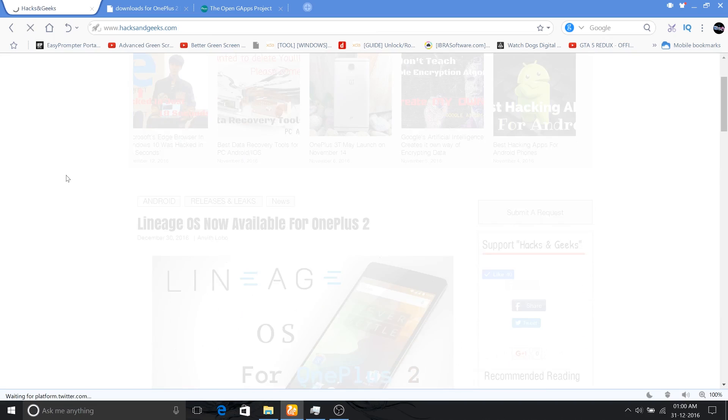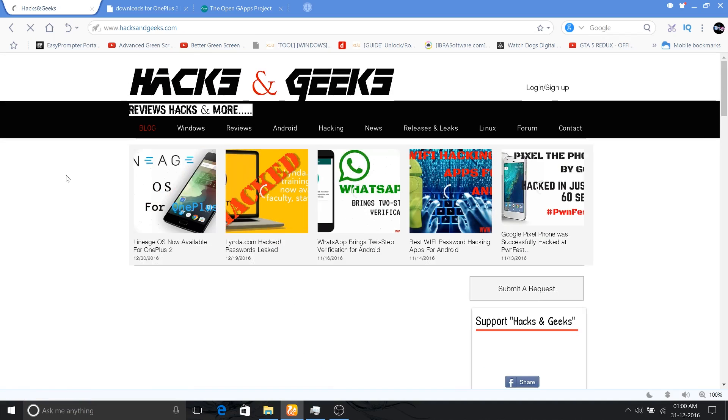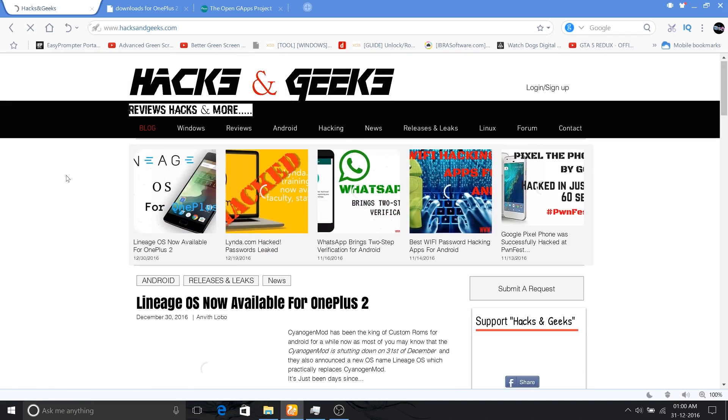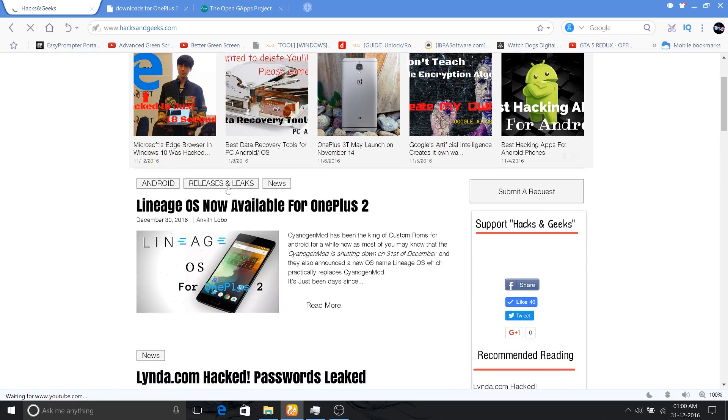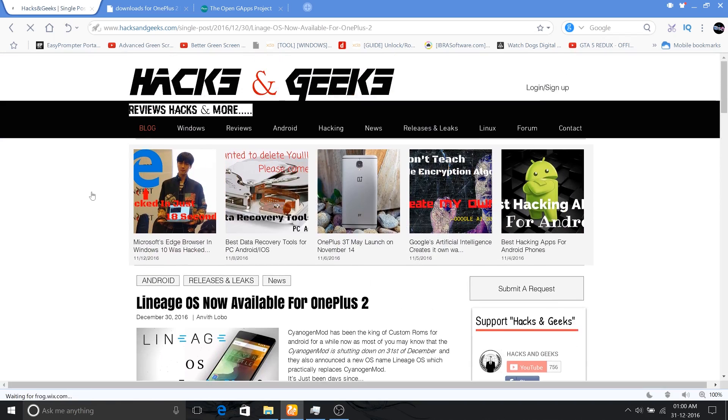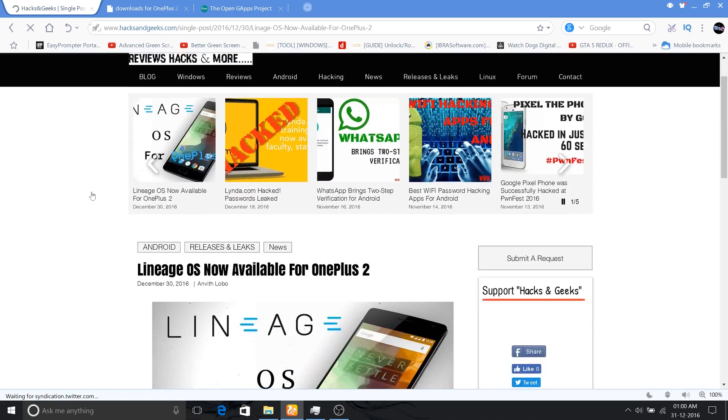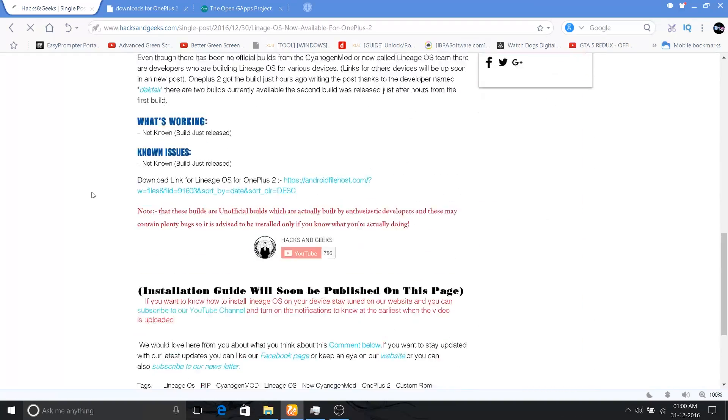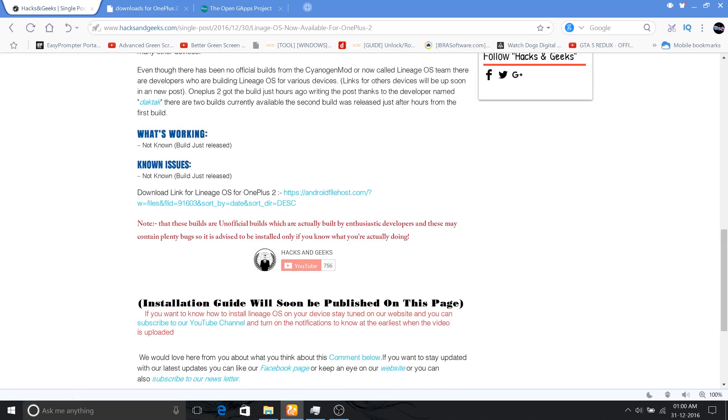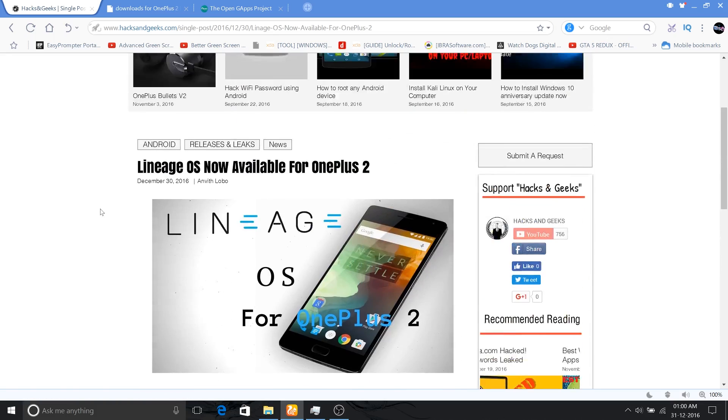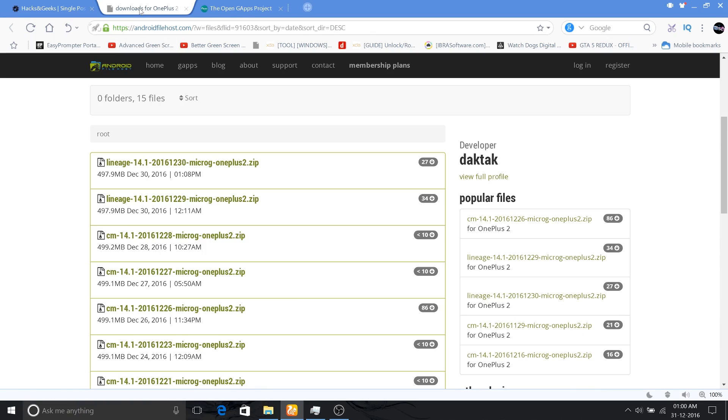But they also launched a new ROM named Lineage OS and they shared the source code for several phones in the new Git repository. So let's begin on how to install this latest new Lineage OS onto the OnePlus 2.